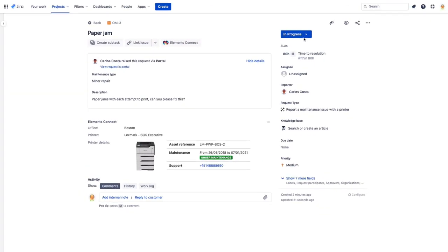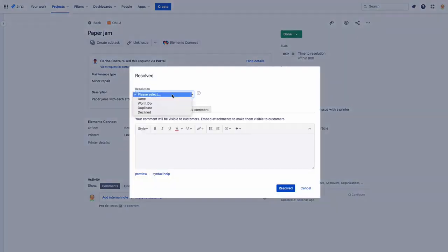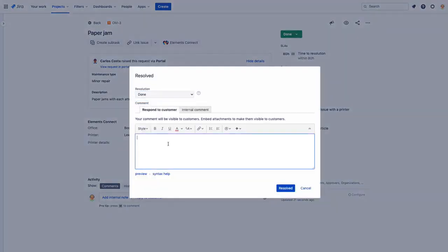Rich Elements Connect items enable her to quickly provide an accurate answer to Carlos' request.